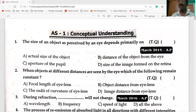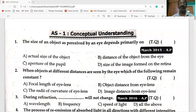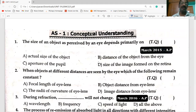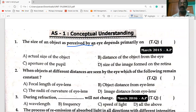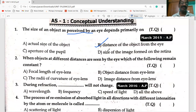Today's first question on the screen: The size of the object as perceived by the human eye depends mainly on — the distance of the object from the eye.